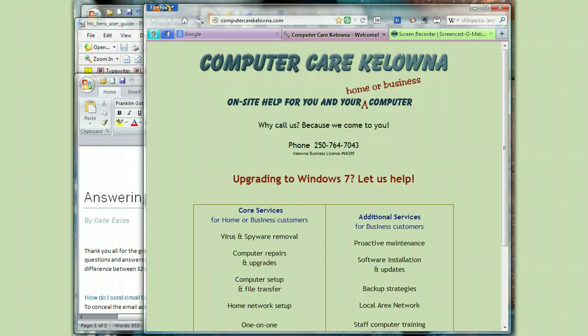One way to find it is to grab the mouse and start shaking it like this until the cursor shows up. But there's a much better way, and that's what I'm going to show you today.